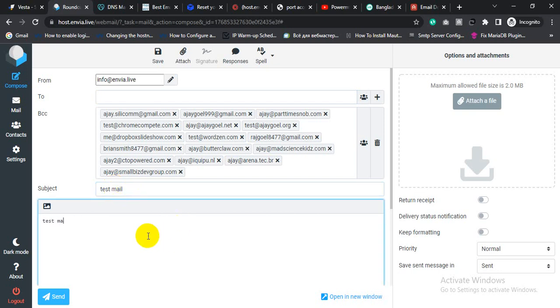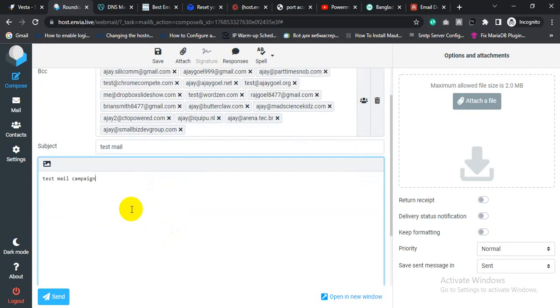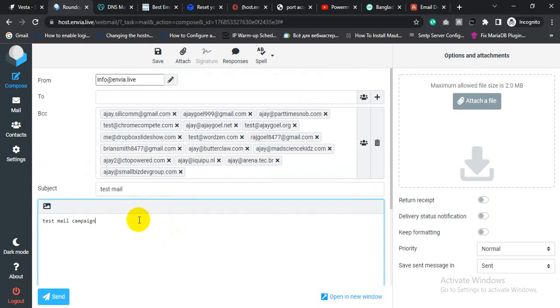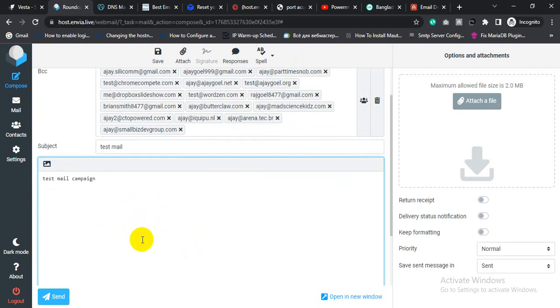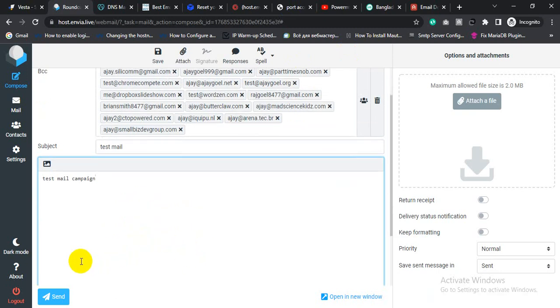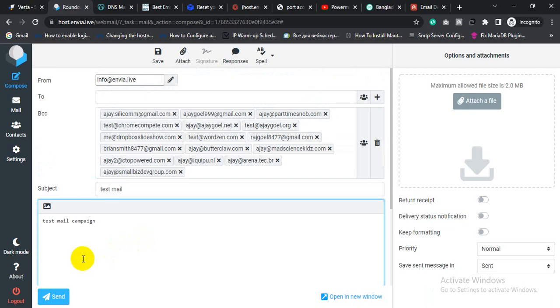It will be test email campaign. So we can send test email campaign to the GMass and see where our email lands, whether our email lands in primary folder or promotion folder or spam folder.